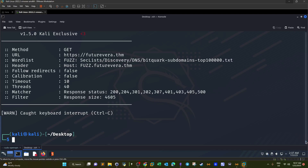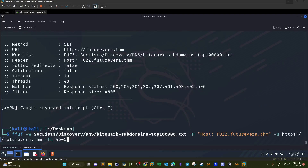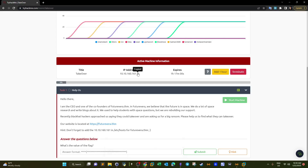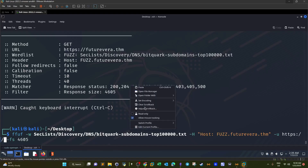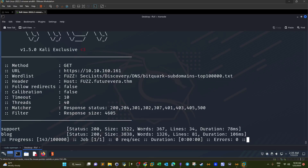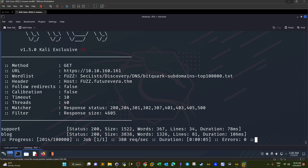It seems like the previous approach didn't work. Let's try with the IP address of the machine instead. Now we got some responses — we have 'support' and 'blog', both with sizes different from 4605 which we are filtering. If we try visiting support and blog while keeping this running, we might get more results.